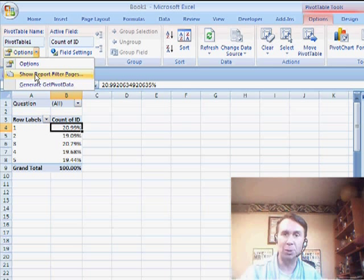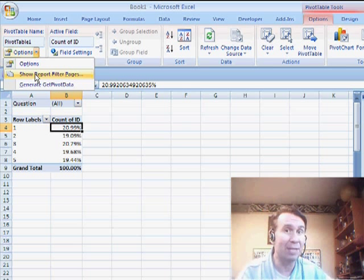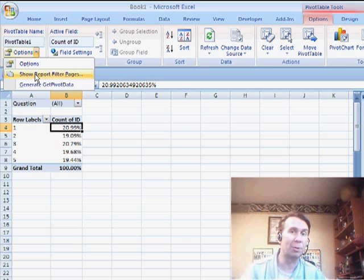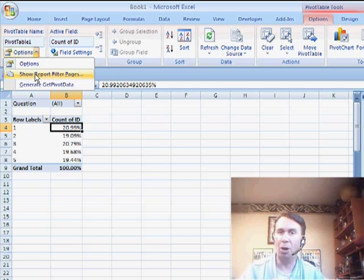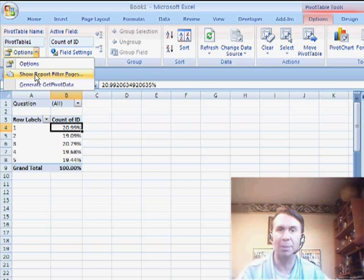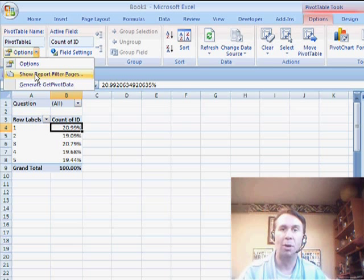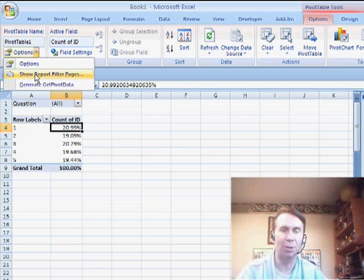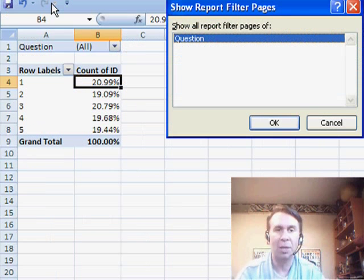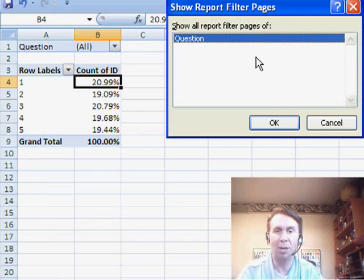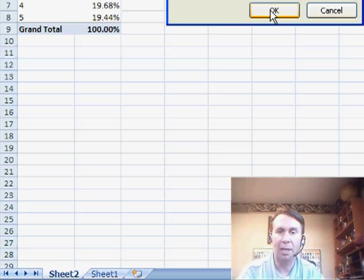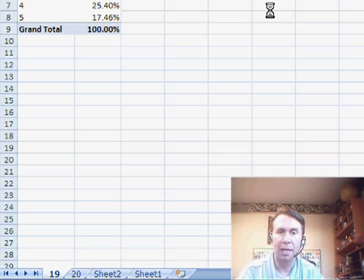Now in 2003, this was in a different spot. You go to the pivot table toolbar, left side of the pivot table toolbar, open the pivot table dropdown. All the way at the bottom is Show Pages. You get the same dialog box where you choose one of the fields that's up in the page area. Click OK.